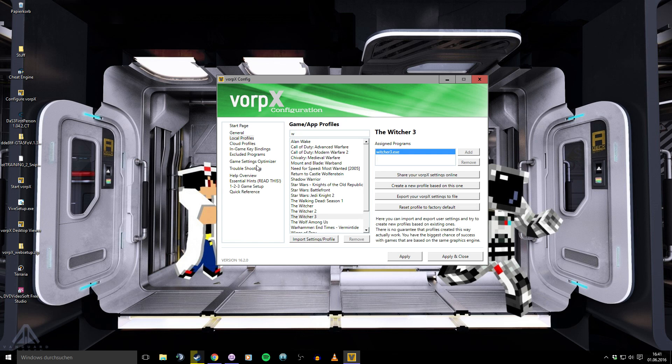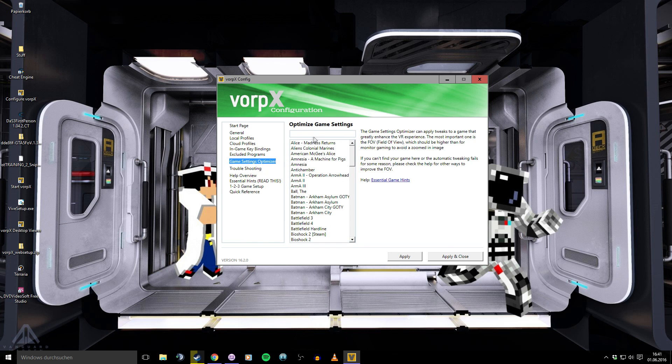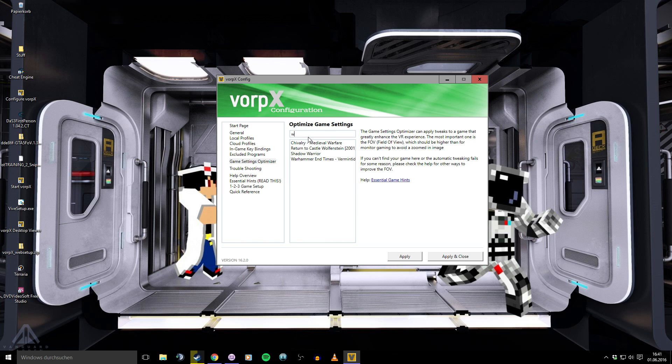Maybe Vorpx has some hints for Witcher 3. We'll look at this. And nothing. Okay, we start Witcher 3.